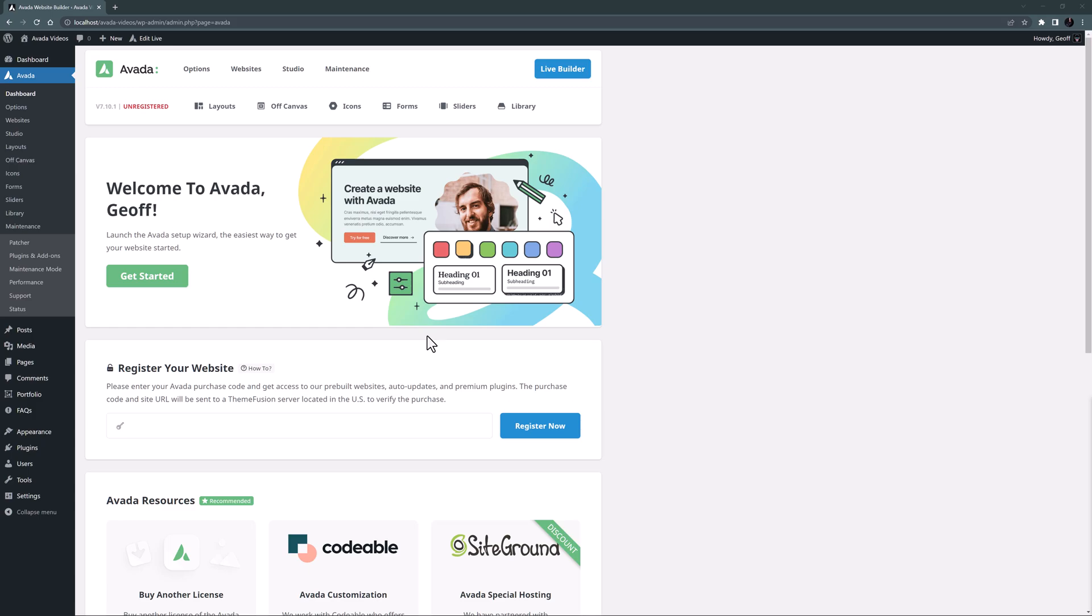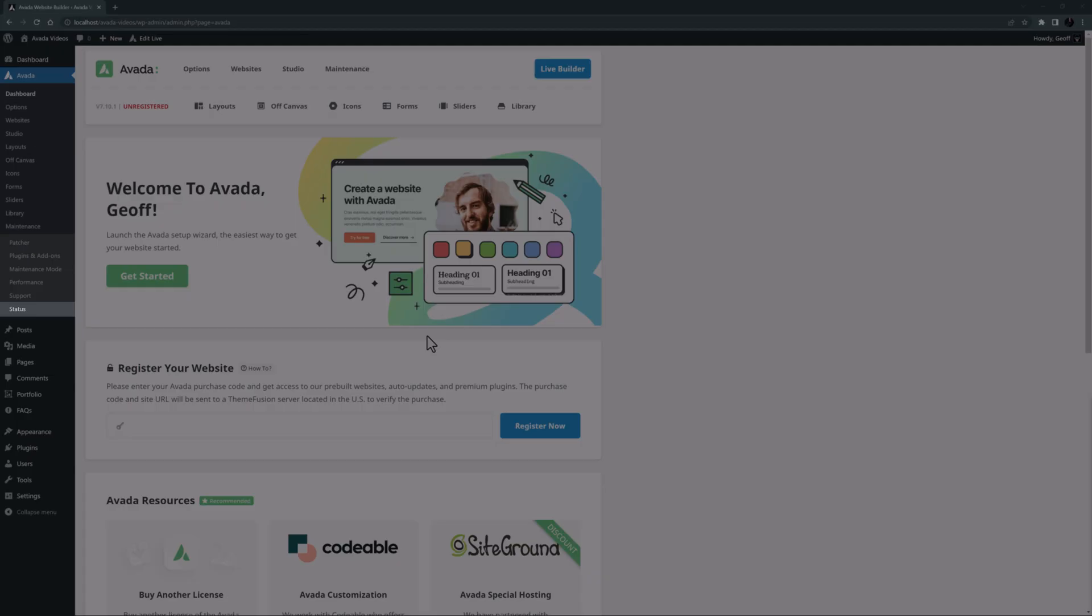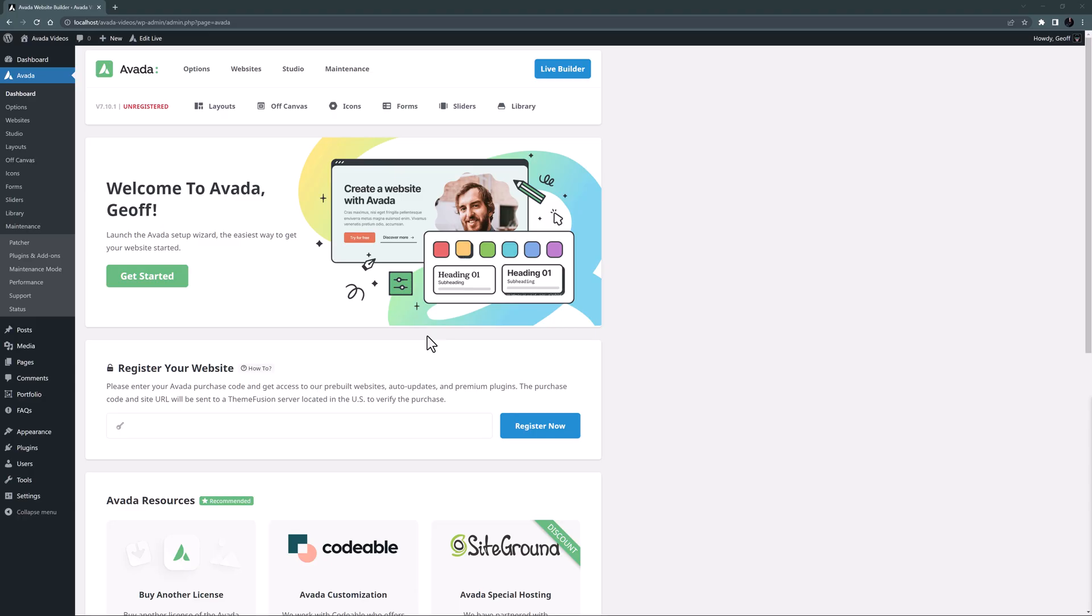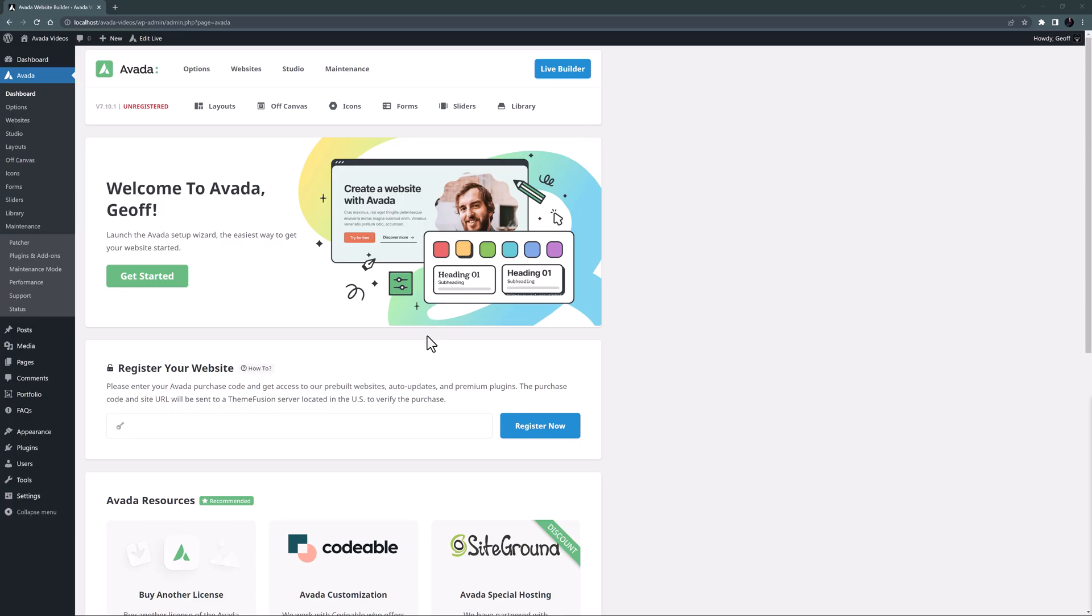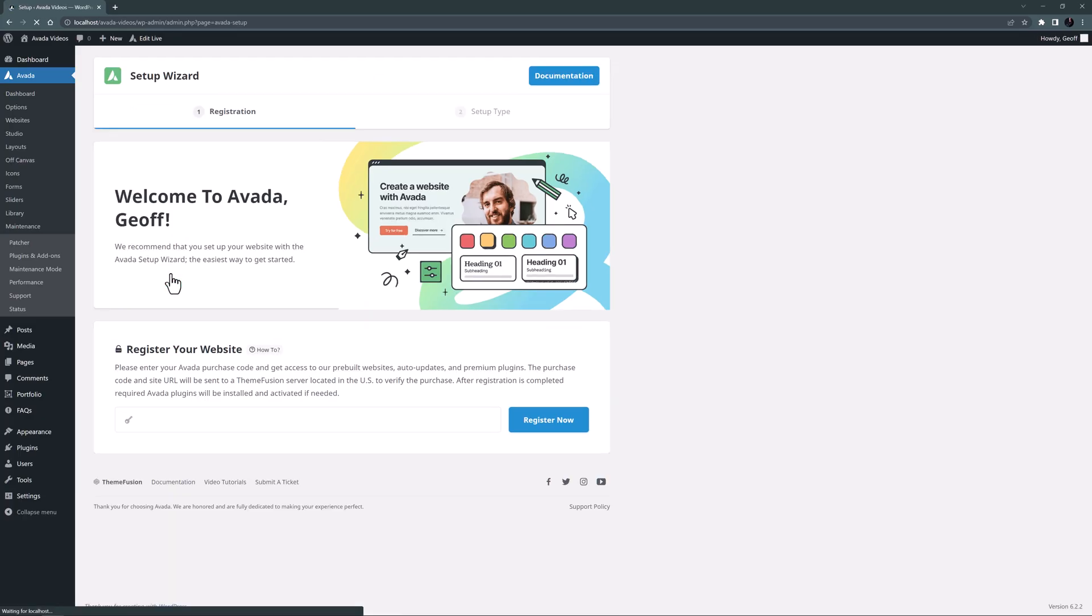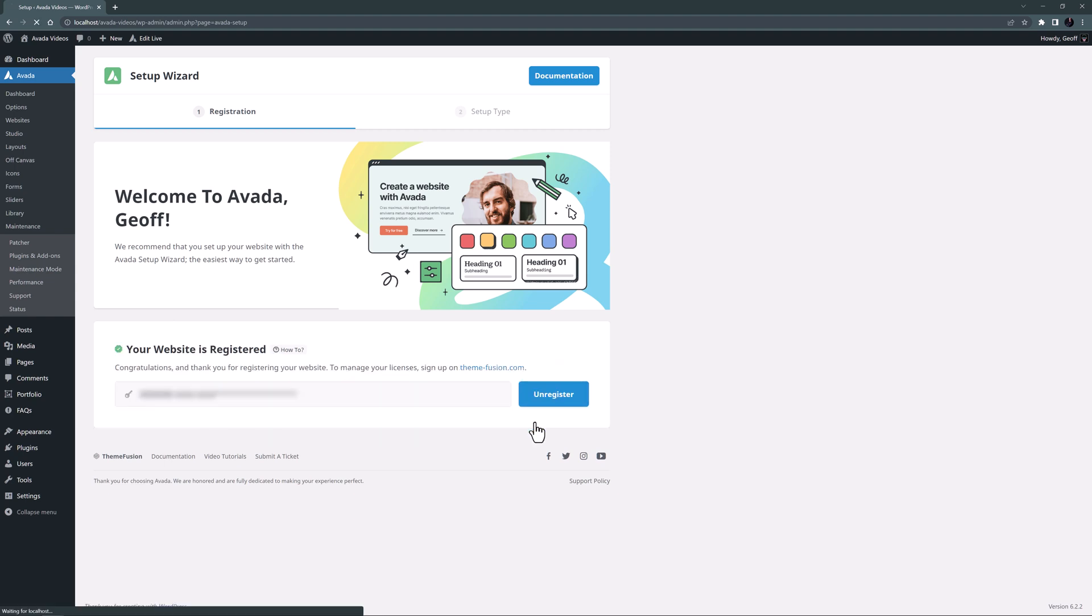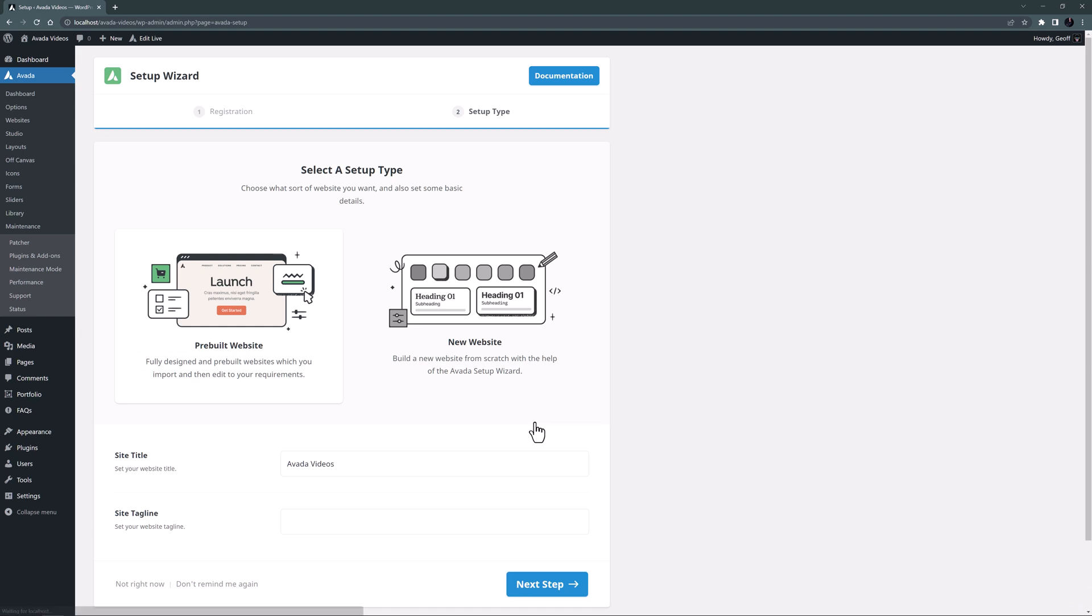or from the Status tab, found at Avada Status, or from Maintenance Status from the Avada dashboard. I'll just click Get Started to trigger the wizard. I'll register my copy of Avada. And the wizard moves to step 2, Setup Type.